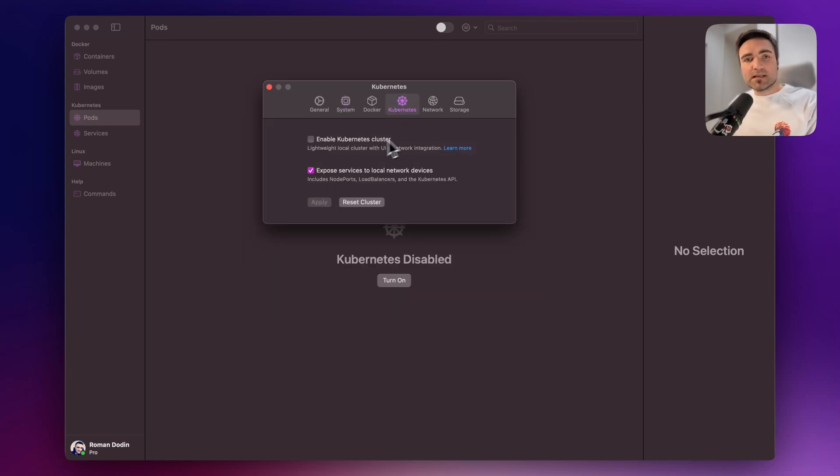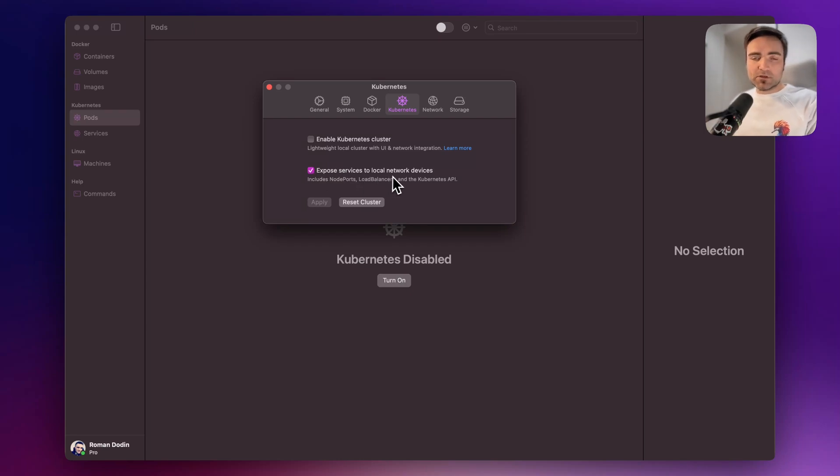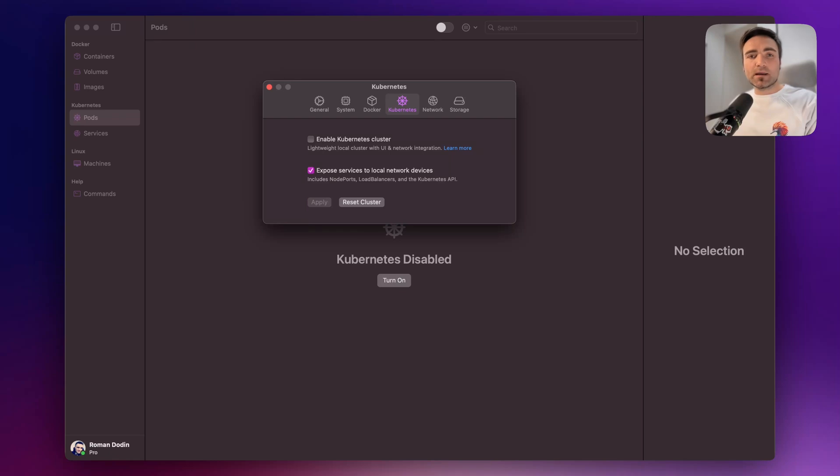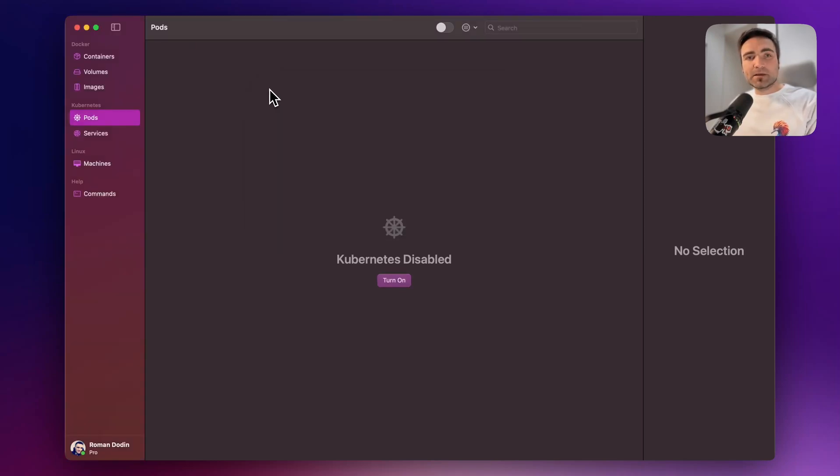In the Kubernetes tab, make sure that you have exposed services to local network devices selected. That is how we will be able to connect to the EDA UI from our local browser. And that's basically it.